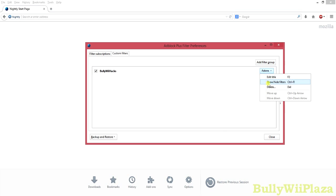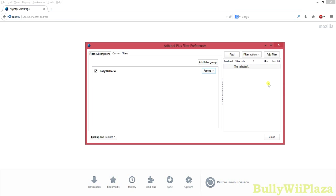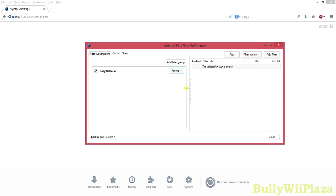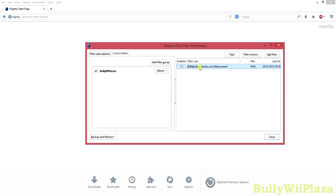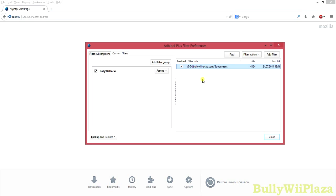Now you go to Actions and show the filters on the right. Here you can actually add the filter rules. You will be adding this filter rule — it will whitelist all advertisements on the website Bullywehex.com. You could just replace this with Google.com or YouTube.com and so on.